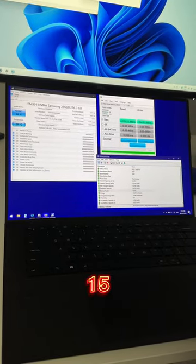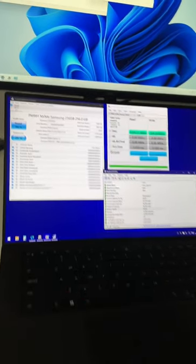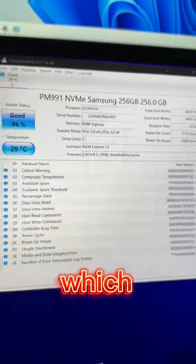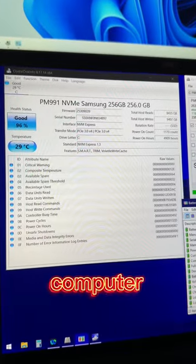This is a Dell XPS15 9500 business-grade laptop and I just want to show you guys something quickly which speaks to the quality of this computer.